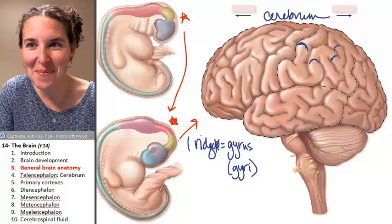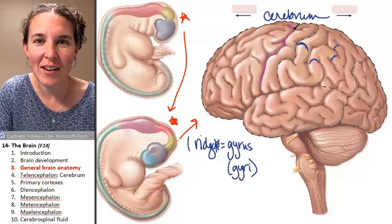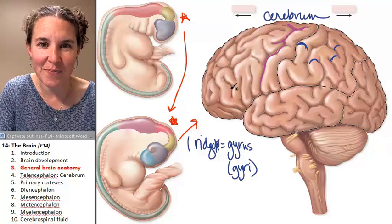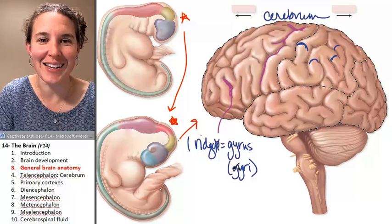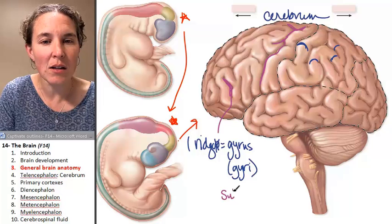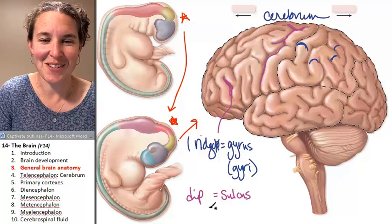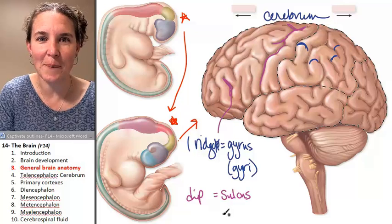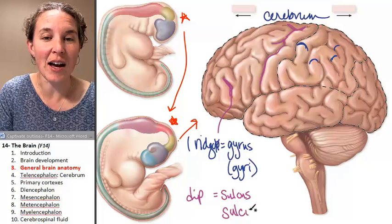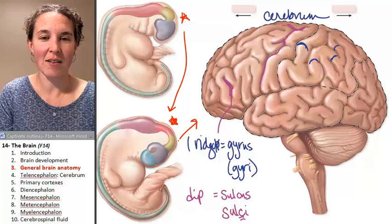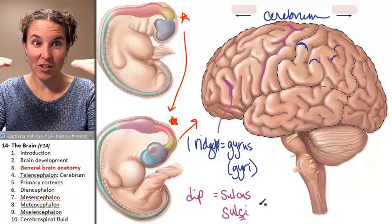And if the ridges have names, don't the dips have to have names too? These little canals, these little divots — one of those things is called a sulcus. And if we have many of them, they're sulci. So: gyrus for ridges, sulcus or sulci for dips.